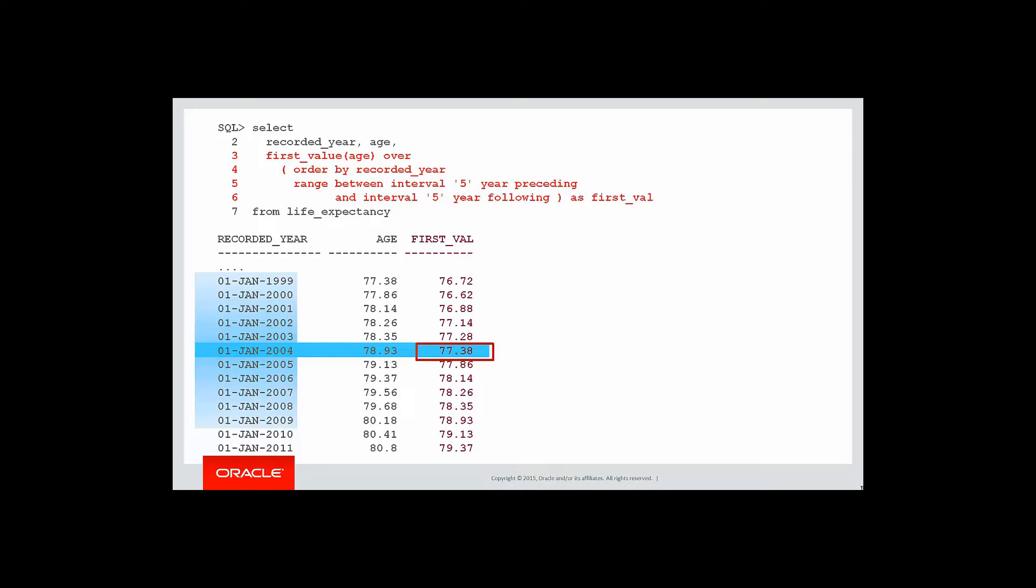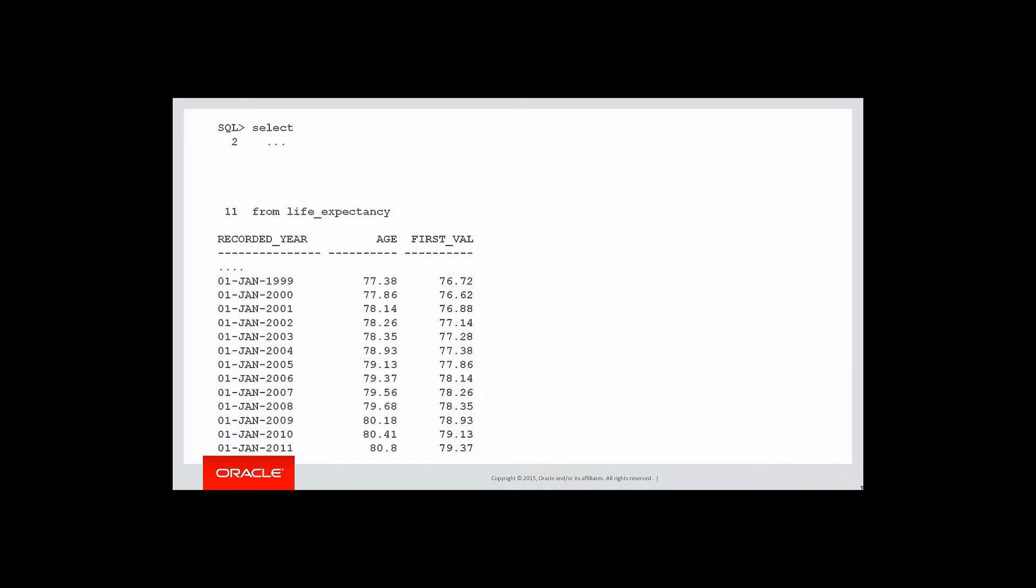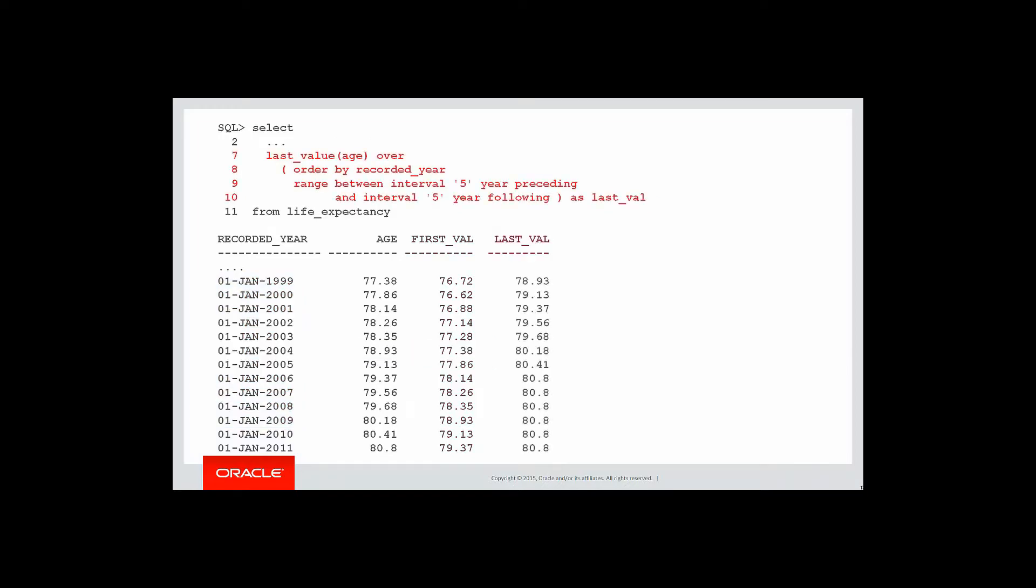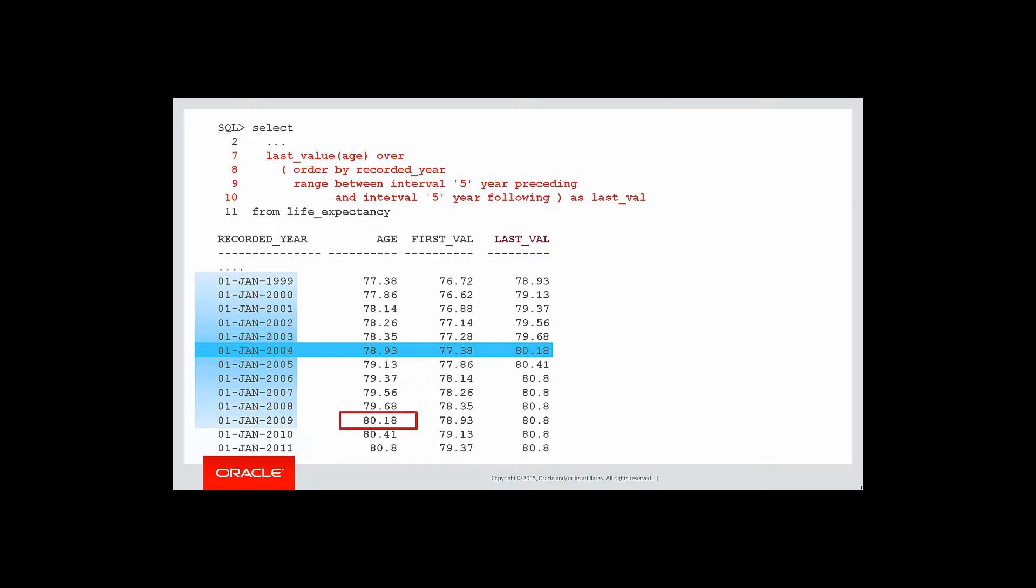That's how the first value works. It picks the value associated with the boundary of the window. Let's now do the same thing for last value. It's the same process as well. We have another column here. I've included it along with first value. We look at 2004 and the size of our window again. The boundary of the window in last is 2009. That gives us a life expectancy of 80.18 and that's what we get for our last value. So you can start to see now how first and last value work.